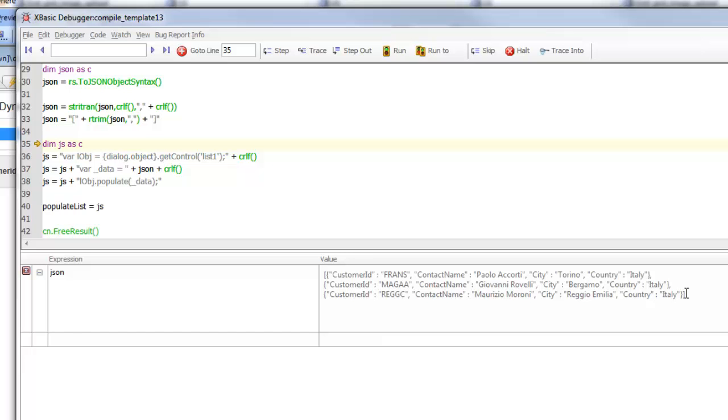This is the JSON data we want to use to populate the list. Now we continue in our code to construct the JavaScript response to send back to the client. Let's pause now and pick this up in the next video.